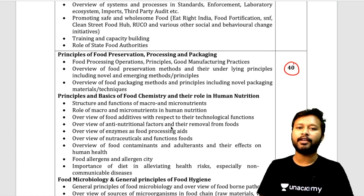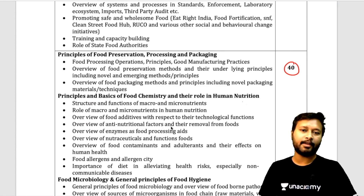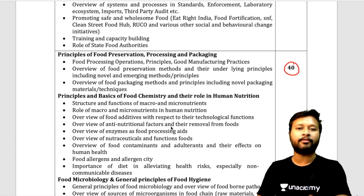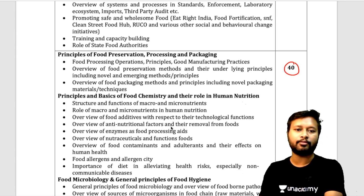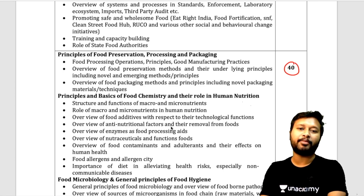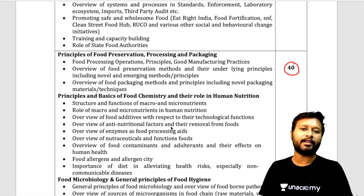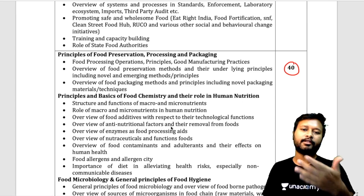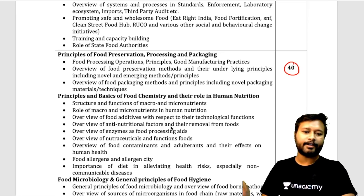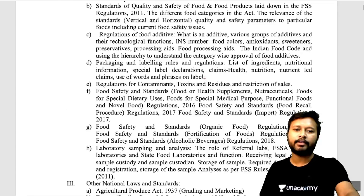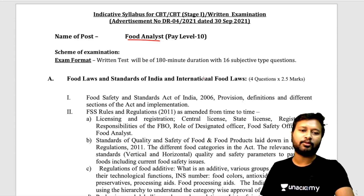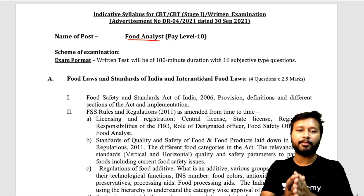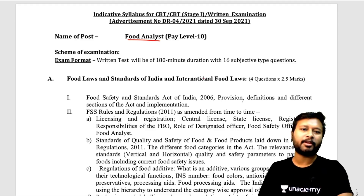I want to make it clear again that these books are not recommended from my personal experience — they come from recommendations of those who have appeared in this exam. Before purchasing any book, try to find the PDF online first. The links for all these books will be in the description of this video. I hope this helps you prepare for the exam. All the best — give your best, bye bye, take care!